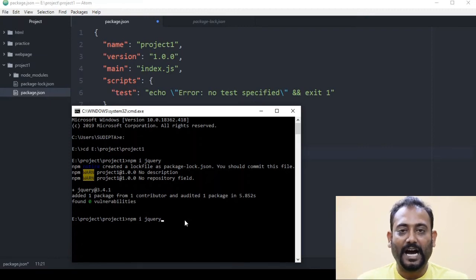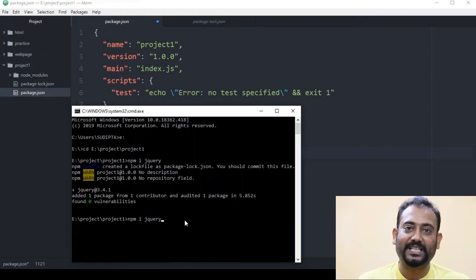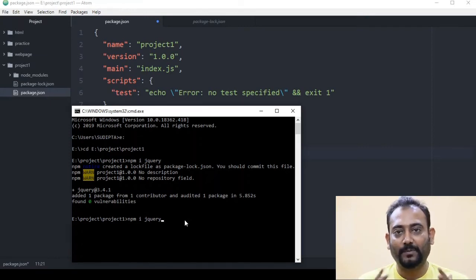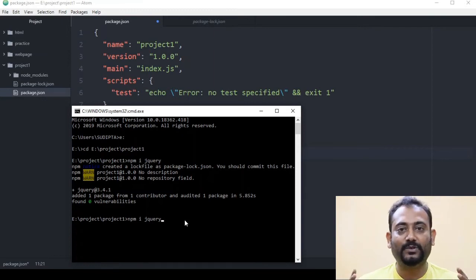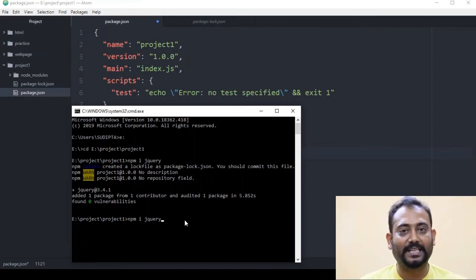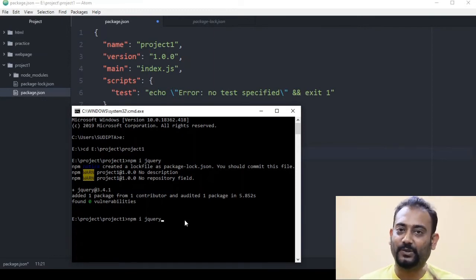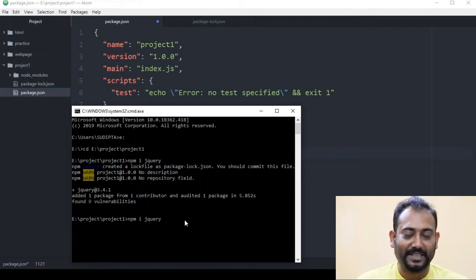But if you want to use the development version or development environment, you can also use `--save-dev`. I will explain more about that in a future video.